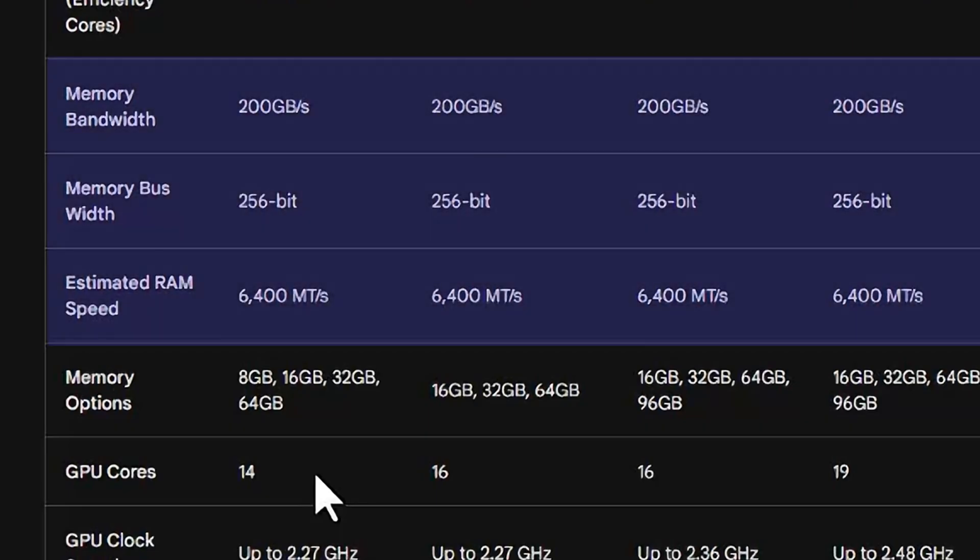When you look at the M1 Pro and M2 Pro, they both have a memory bandwidth of 200 gigabits per second — that's how much data they can handle at a time. The memory bus width is 256-bit, which is why they can achieve that 200 Gbps speed. The estimated RAM speed is 6,400 megatransfers per second, which is how fast data moves up and down to memory and other components.